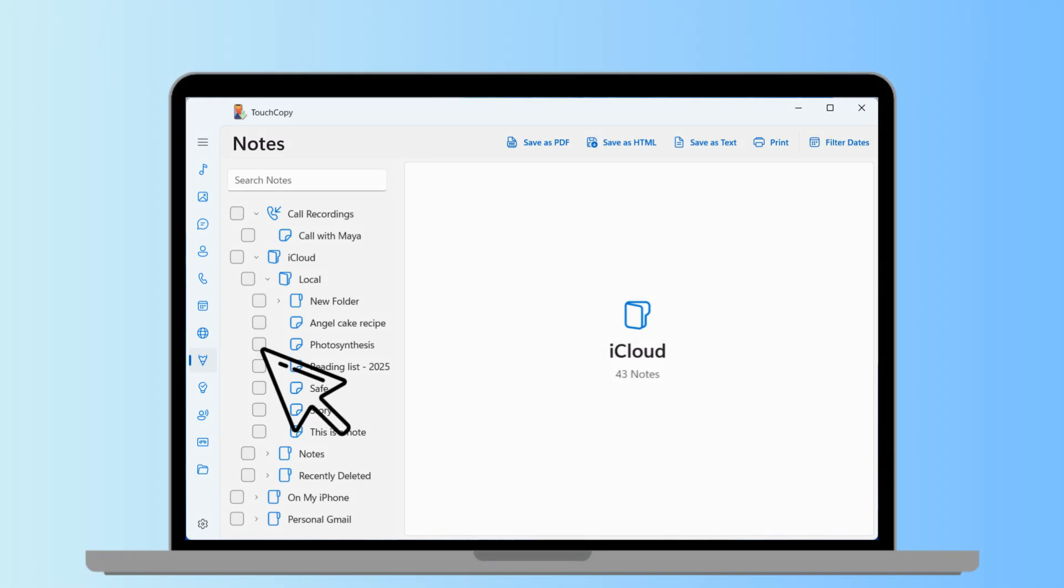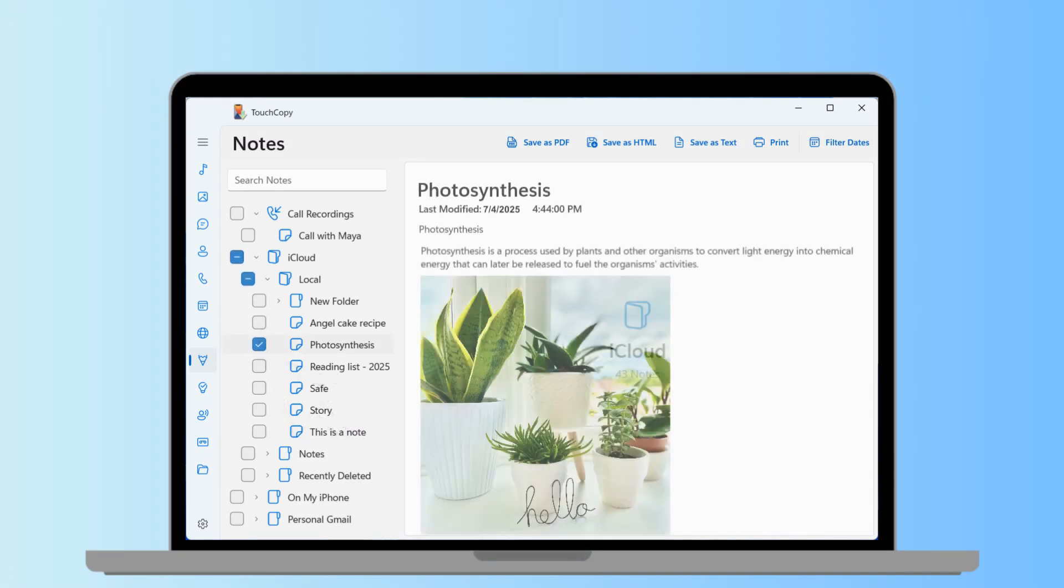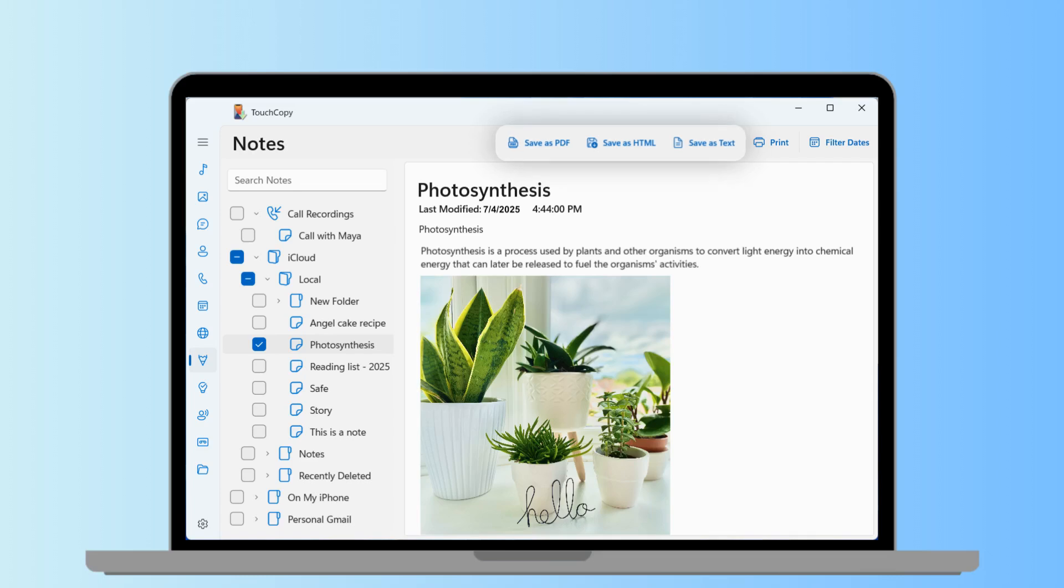Click a note to select and view it. You can click multiple notes to add them to your selection, then choose your preferred export format from TouchCopy's toolbar.